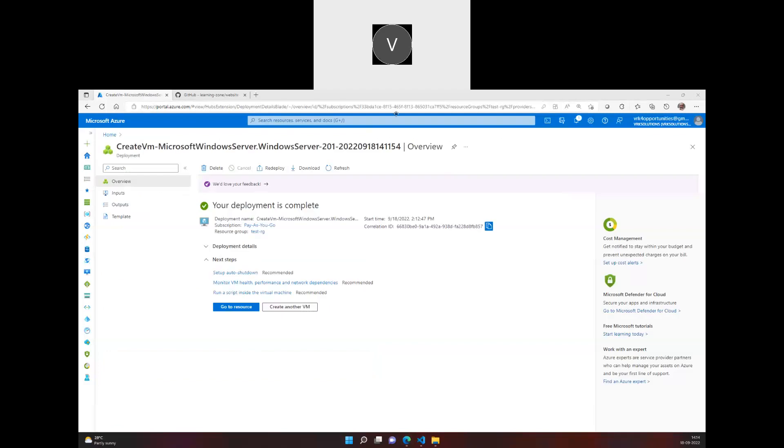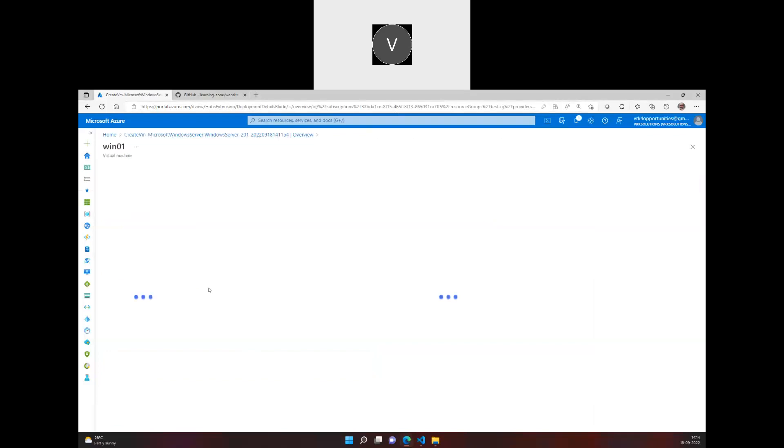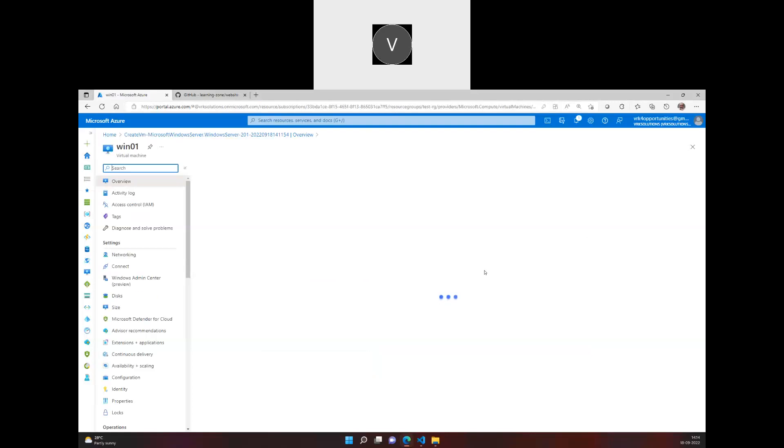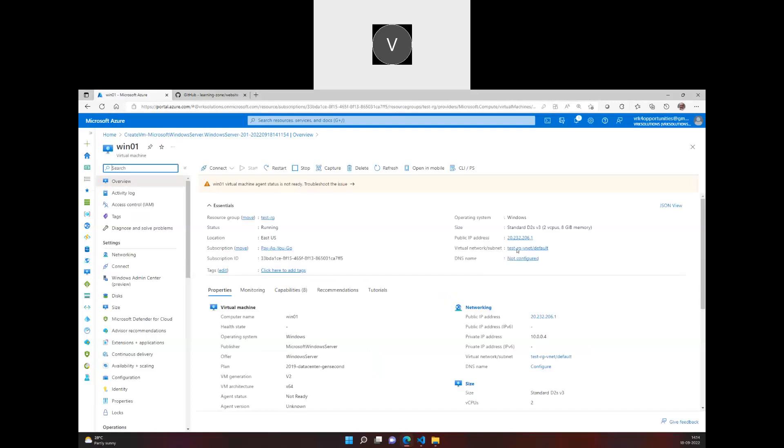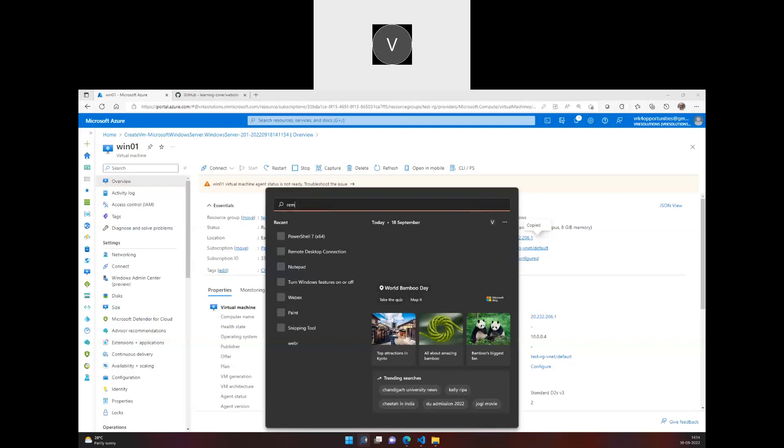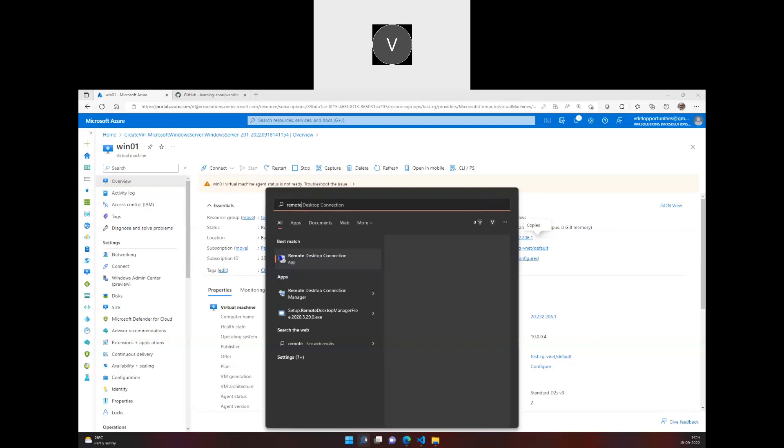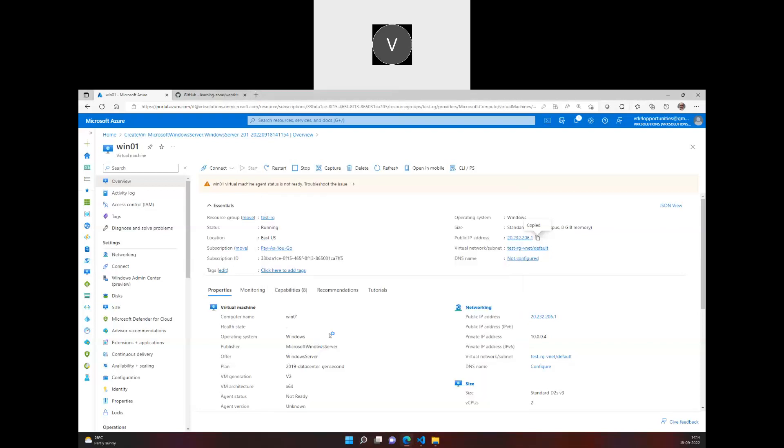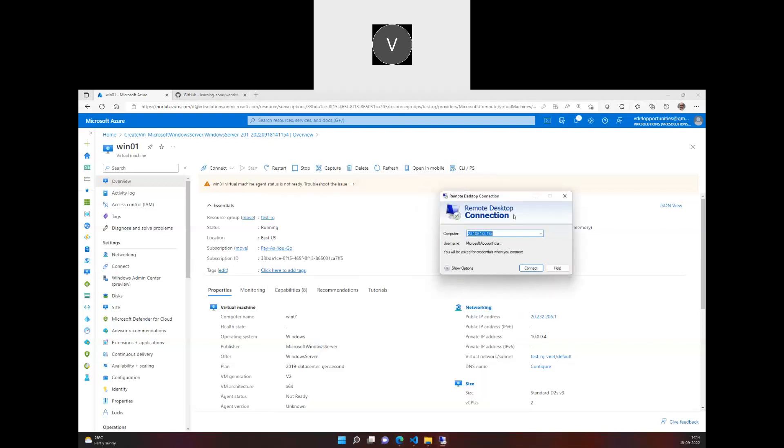You see the machine has been deployed. Let us go to the machine and I'll copy the public IP address here. And I'll start searching for remote desktop session. So this app helps us to log in, to RDP into the Windows machine.